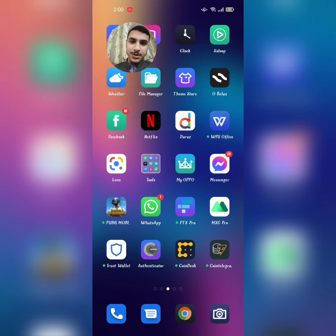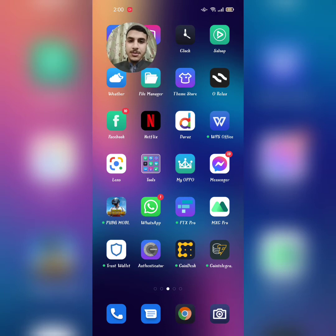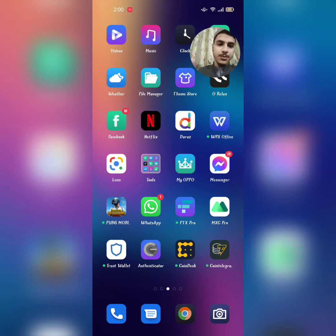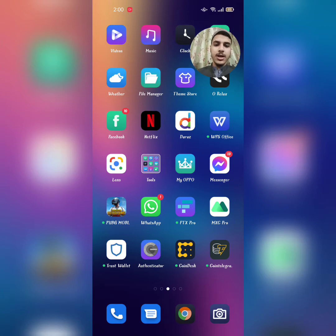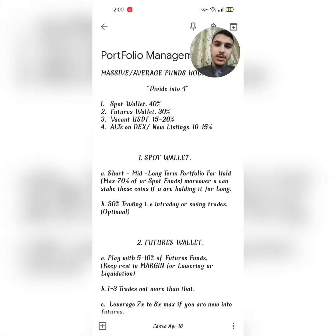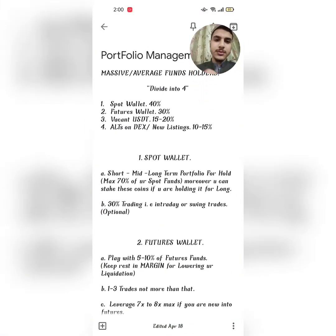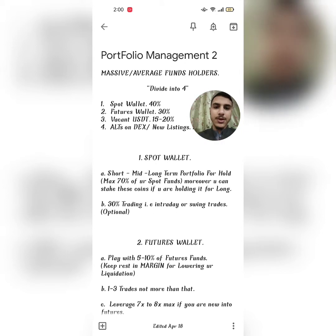Assalamu alaikum warahmatullahi wabarakatuh, how are you all? Hope you're doing well. I'm Khizar Bakhtiar, your admin, and today I'll be guiding you about portfolio management. This is video 2 — the first one was for low fund holders, and this one is for average or high fund holders, covering how to manage their portfolio. Let's get straight into the video.